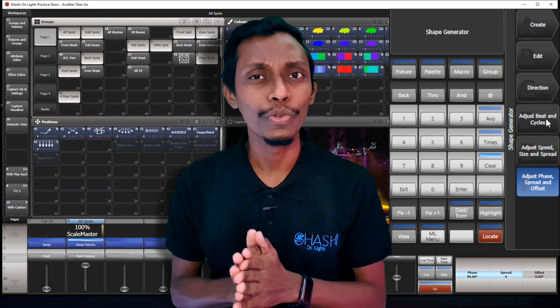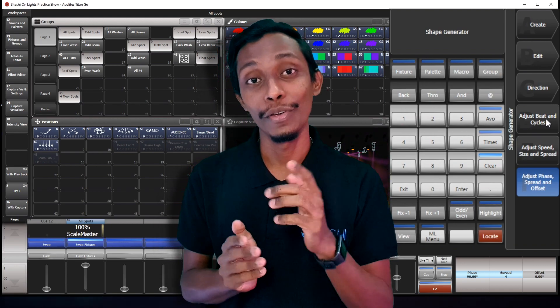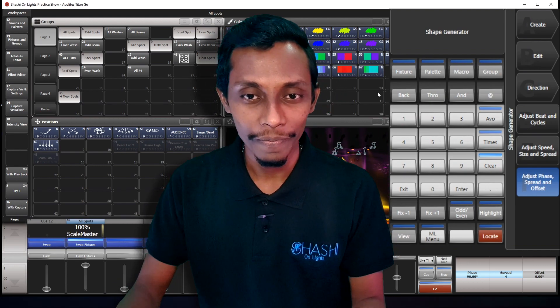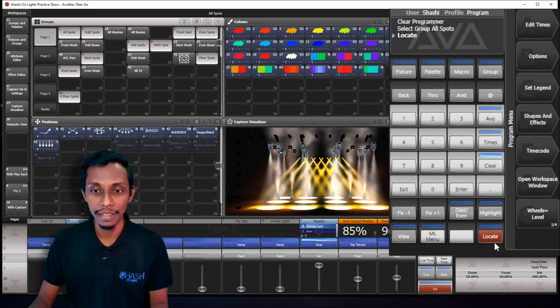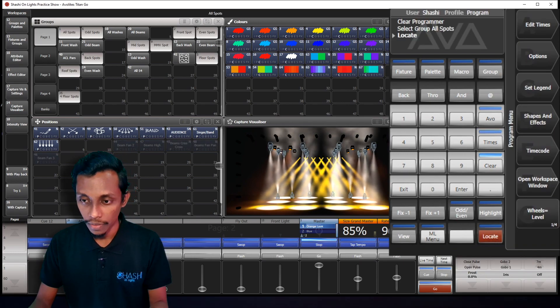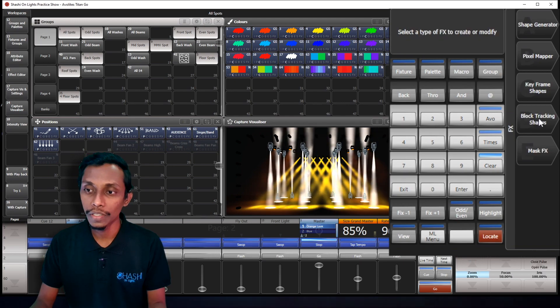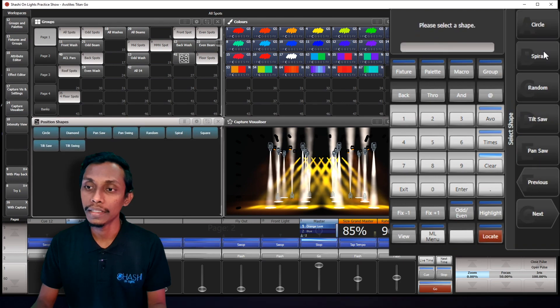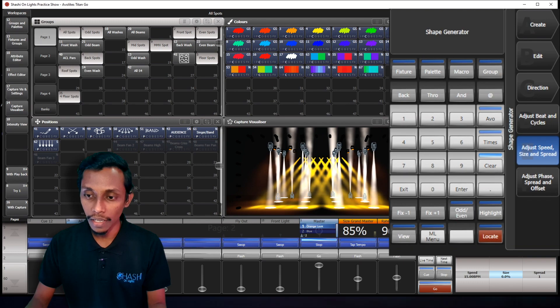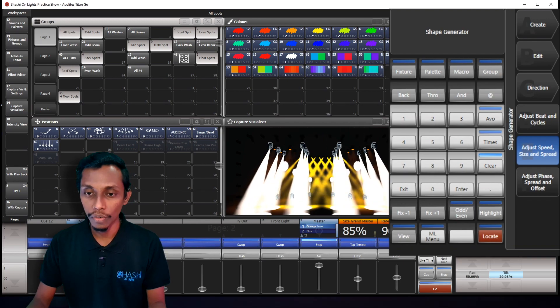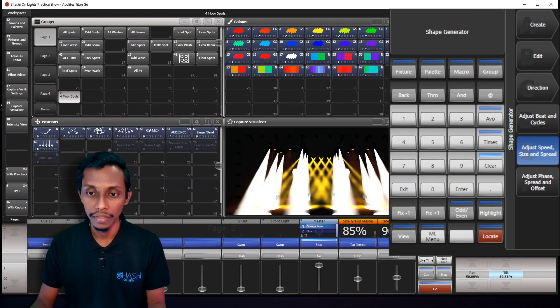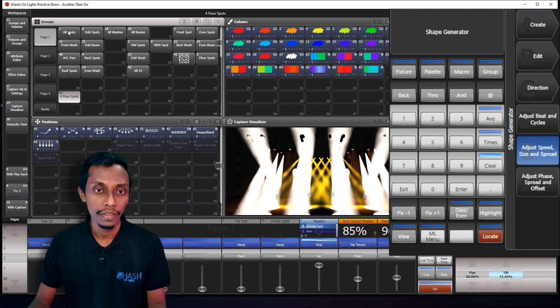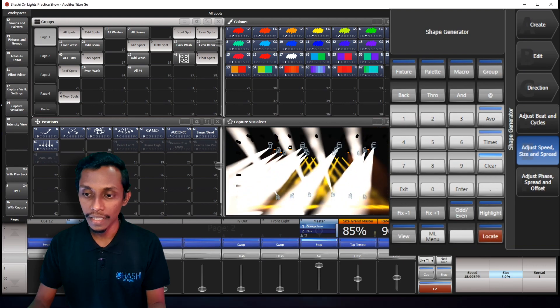So I'll show you one effect that I made in my dream stage videos. If you haven't seen those videos, go and check them out. So let's see, I'll select my spots, I'll locate them and I'll reduce the zoom, shape, shape generator, create, pan tilt, then I'll select circle. Then I'll reduce the size, then I move it forward. Floor spots, select, I bring it forward. Now I'll increase my size again.